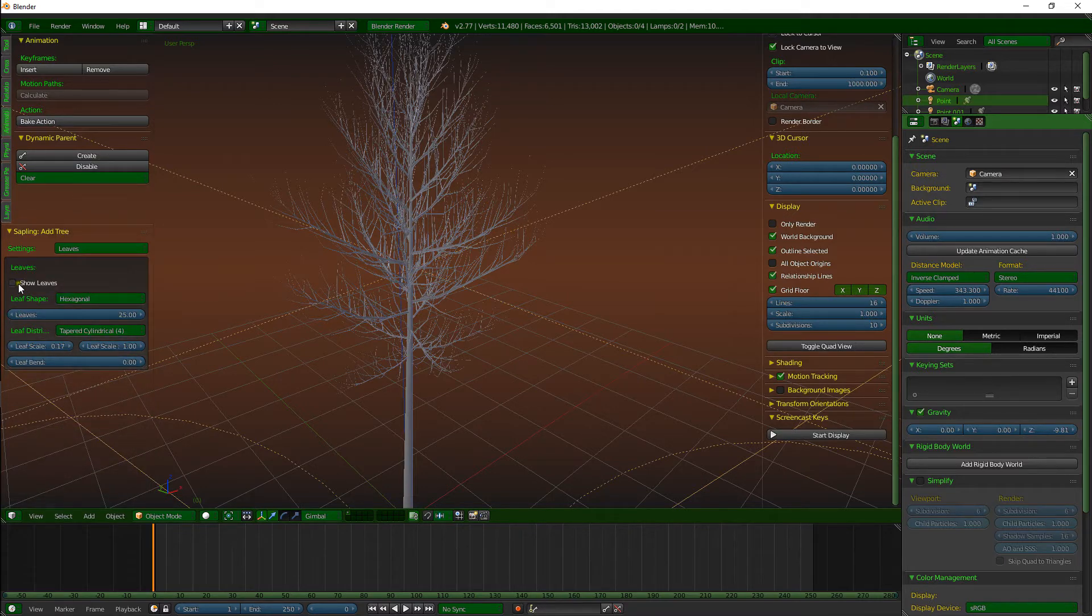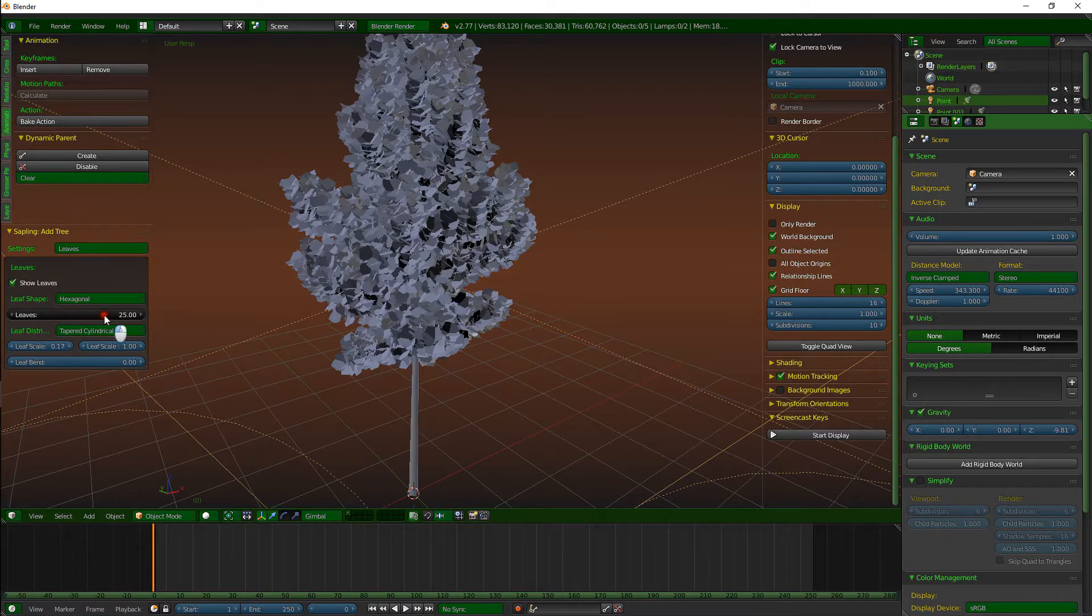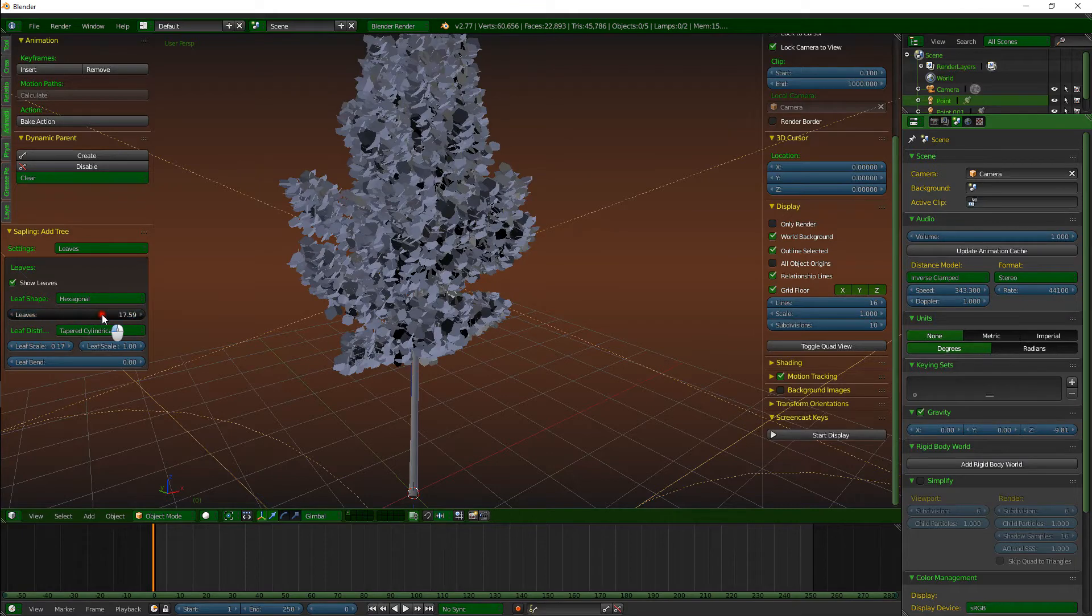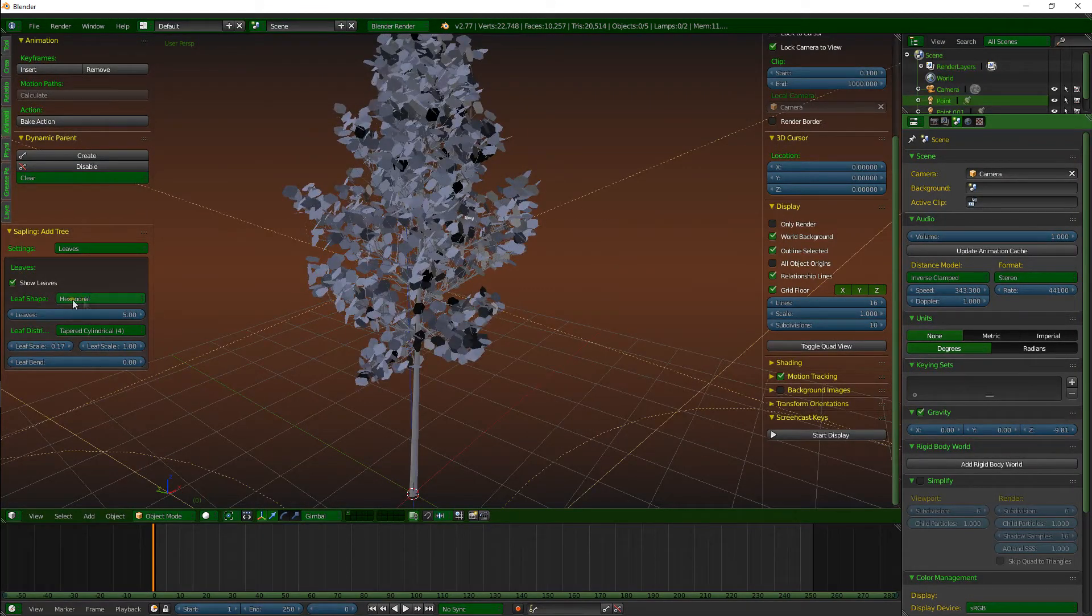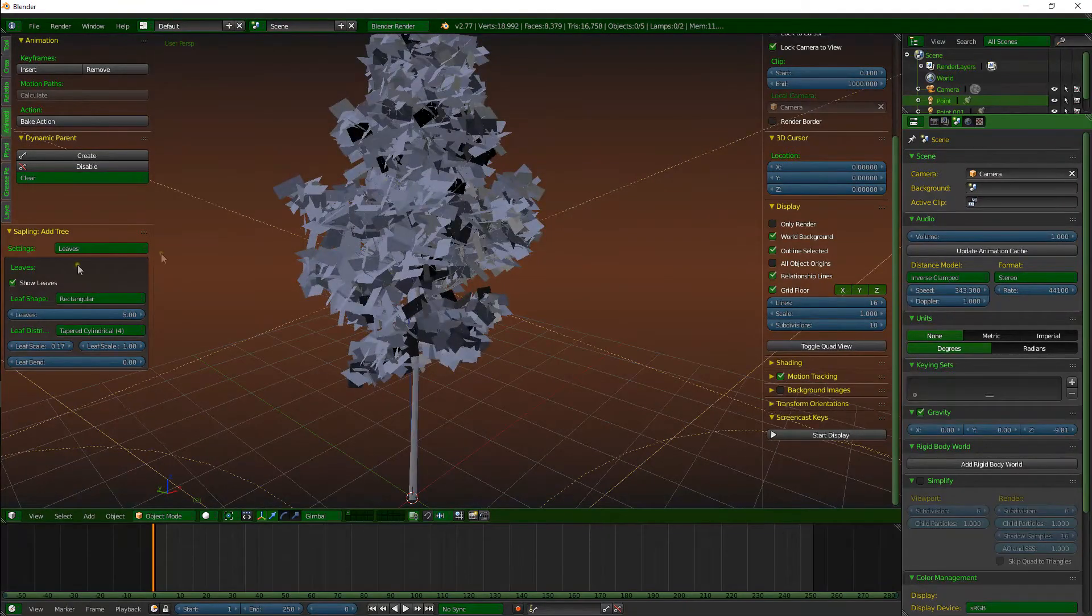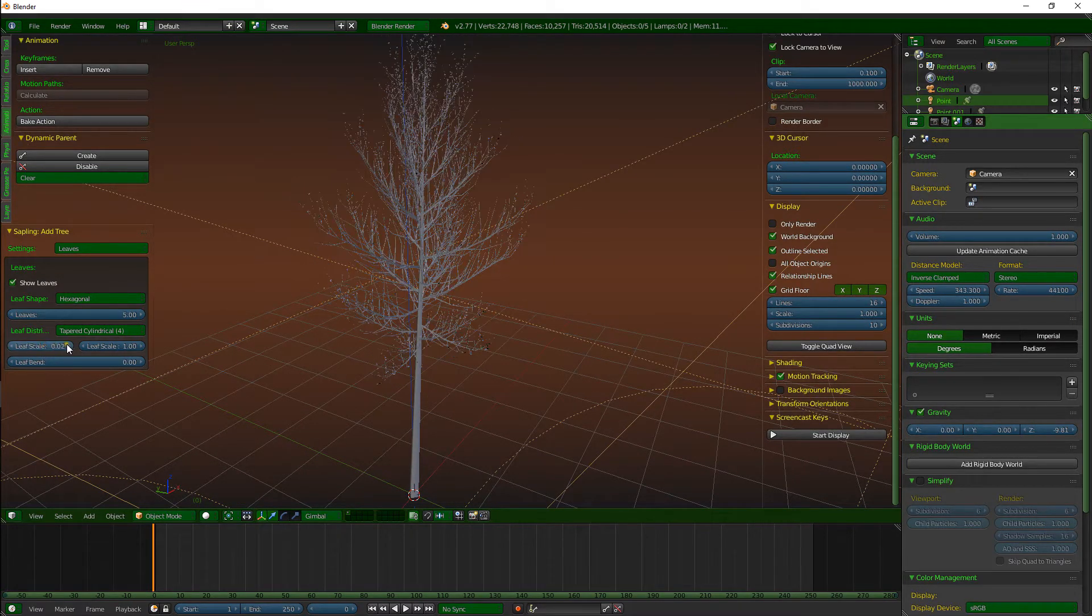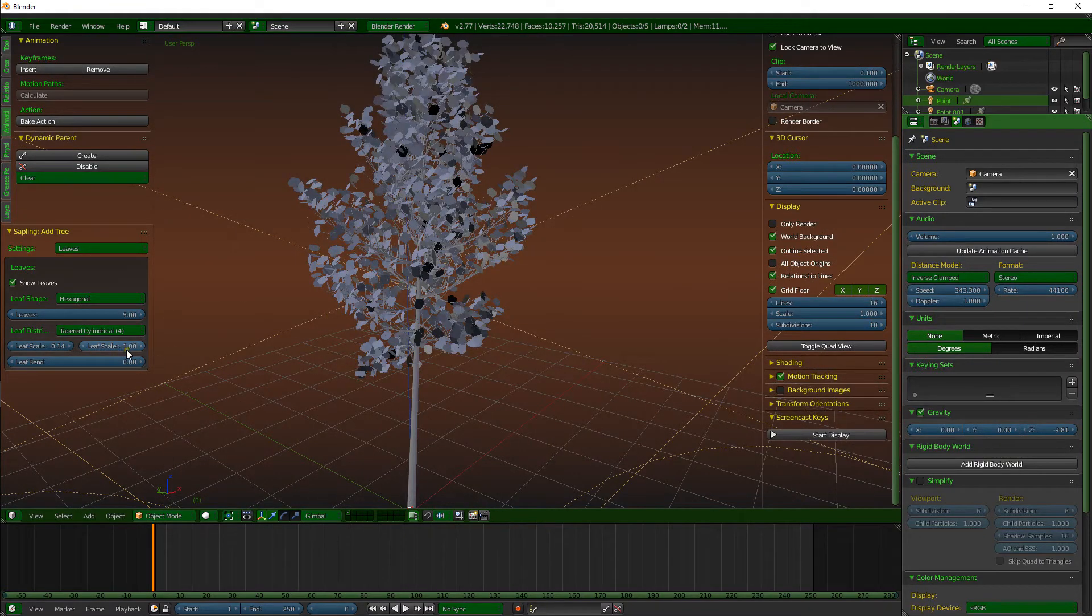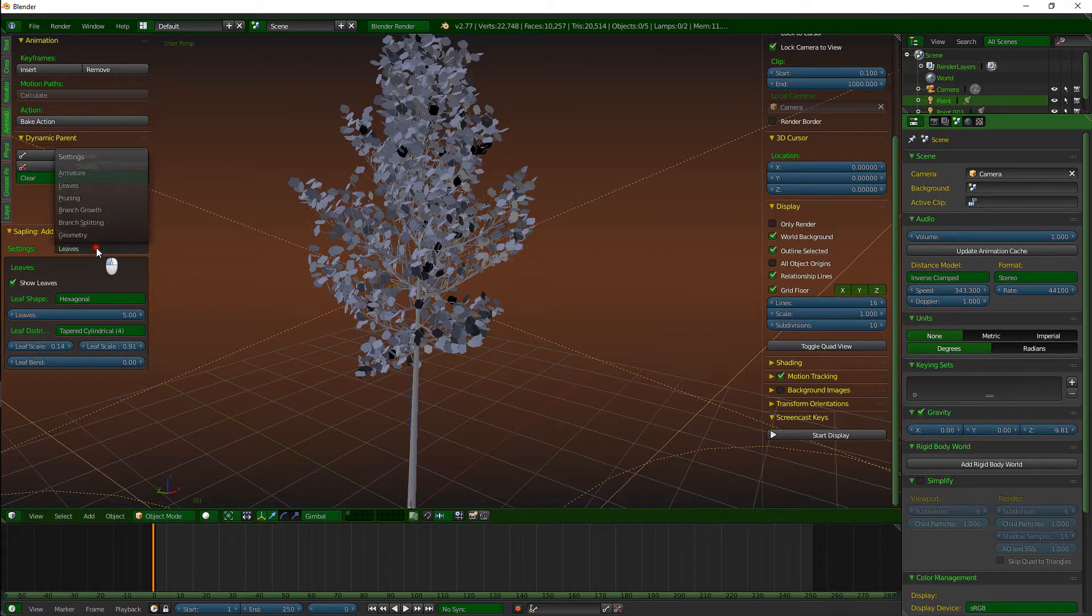So we're going to have a look up here in leaves. Click show leaves and it puts leaves on our trees. Look at that. Looks terrible. So we're going to bring that count down a little bit. Let's go down to a ten. No, let's say five. That looks okay. Hexagonal or rectangular. Rectangular is less vertices, of course. But hexagonal will look a bit better. It's a bit more realistic. Got the leaf scale there. You can bring that down a little bit. I think this is like the X and Y axis there. So let's bring that down a little bit.